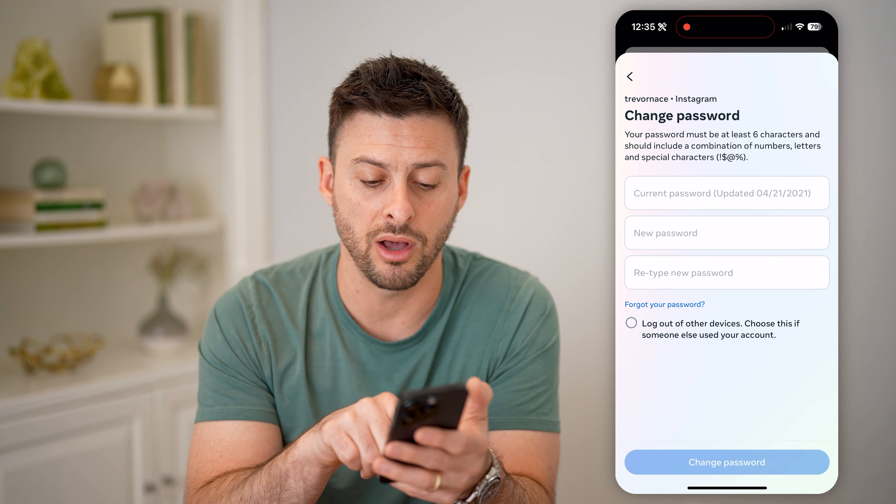After you go through that process, I recommend just going back here and hitting Change Password for Instagram and just updating the password. At the very bottom, you can hit Log Out of Other Devices so that you can ensure that whoever may have your password can't just go back and log back into your account.